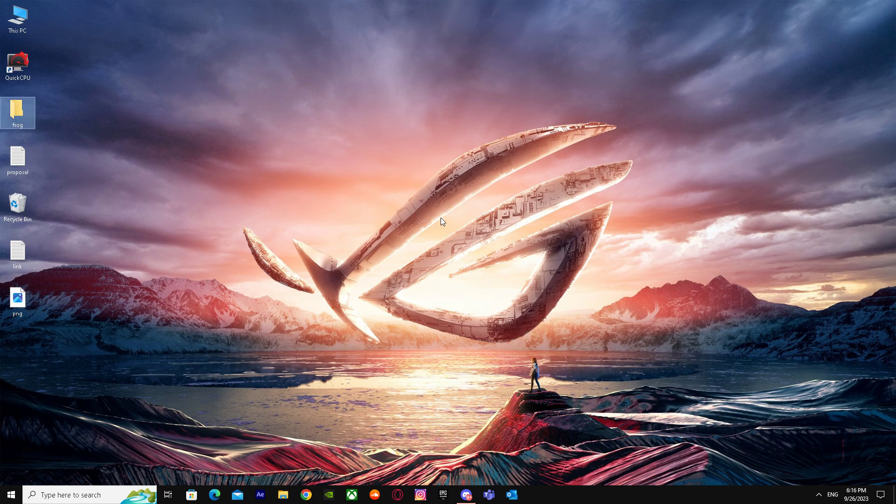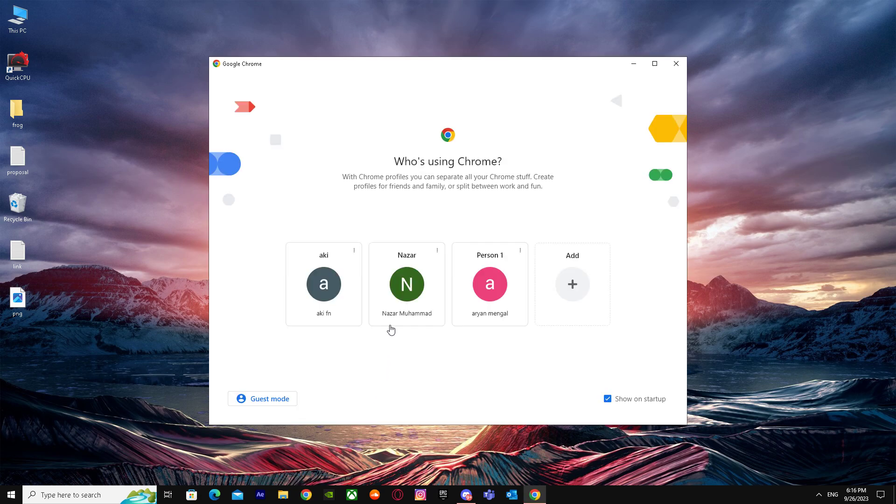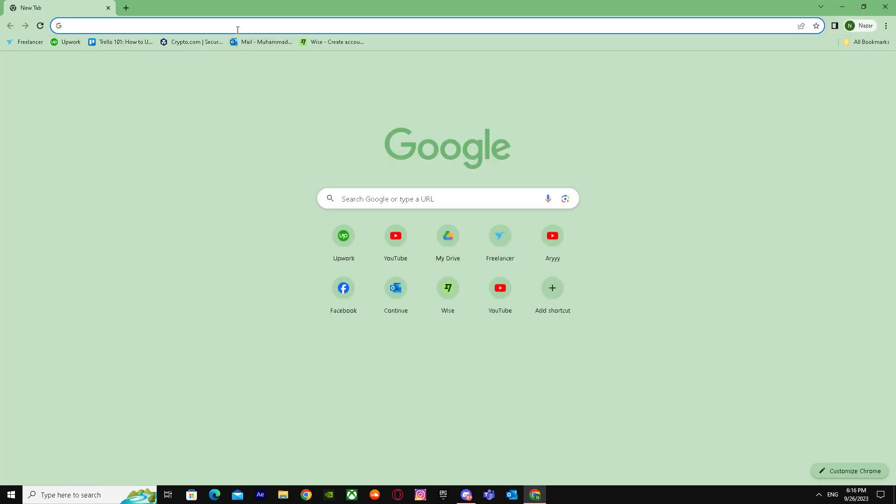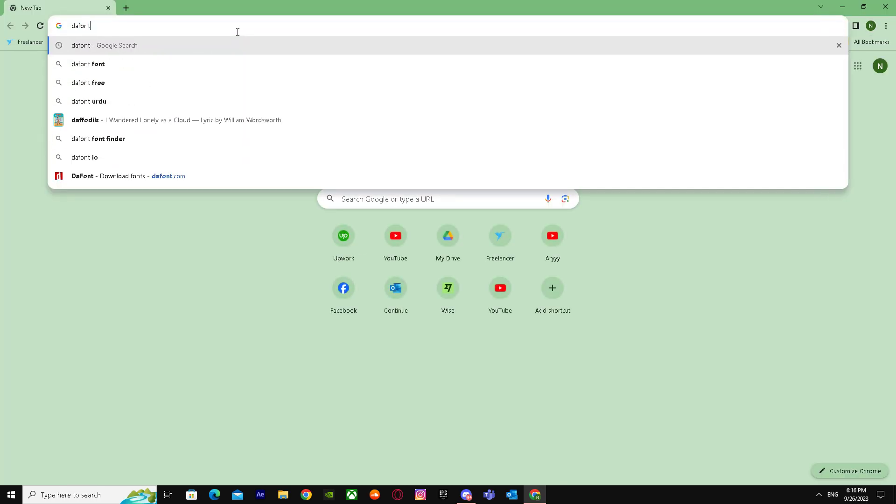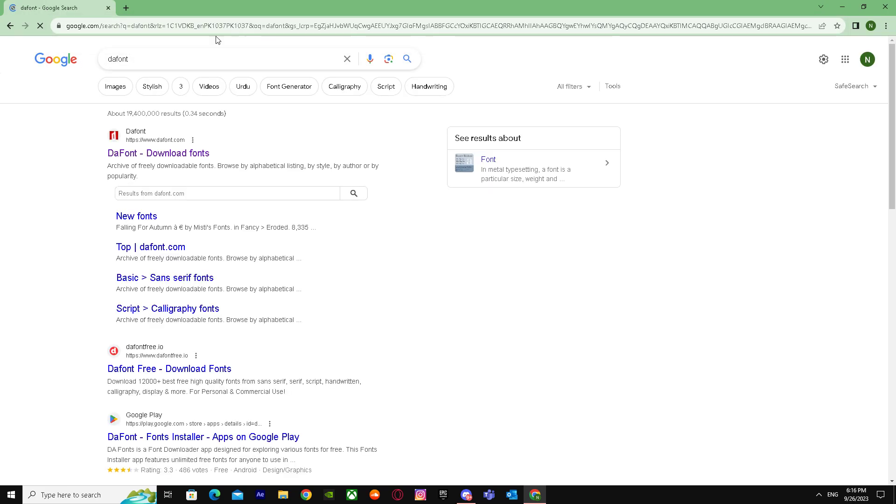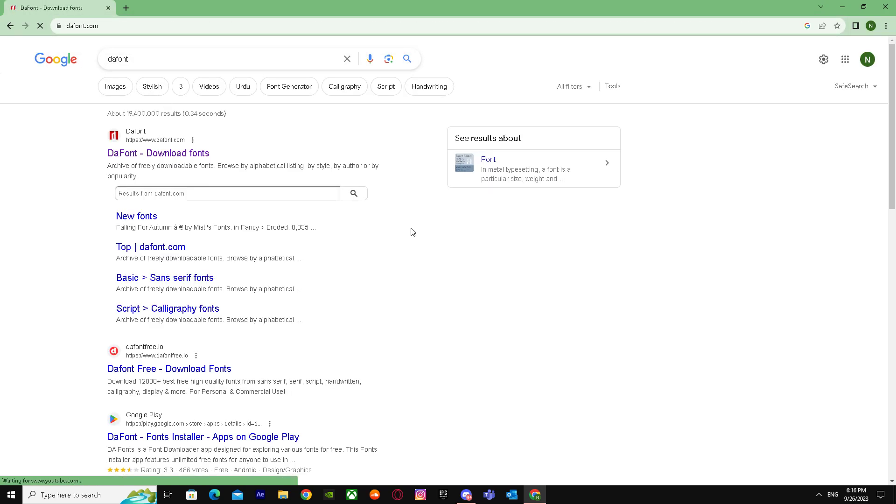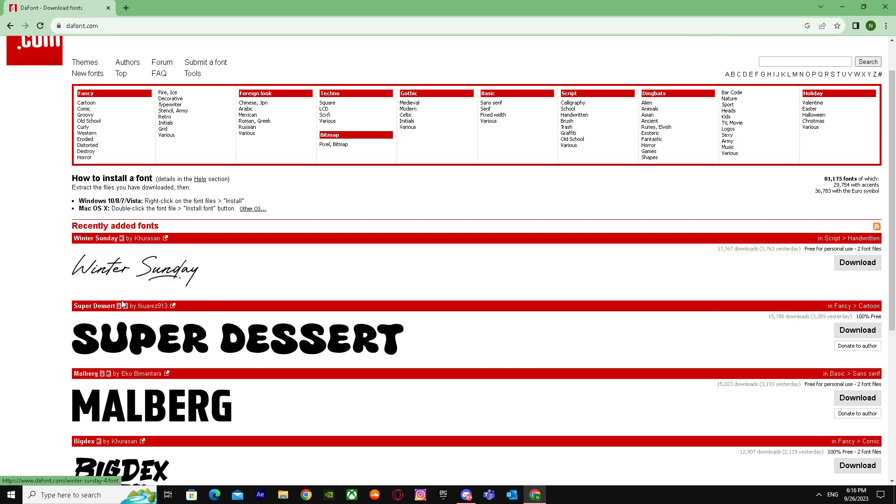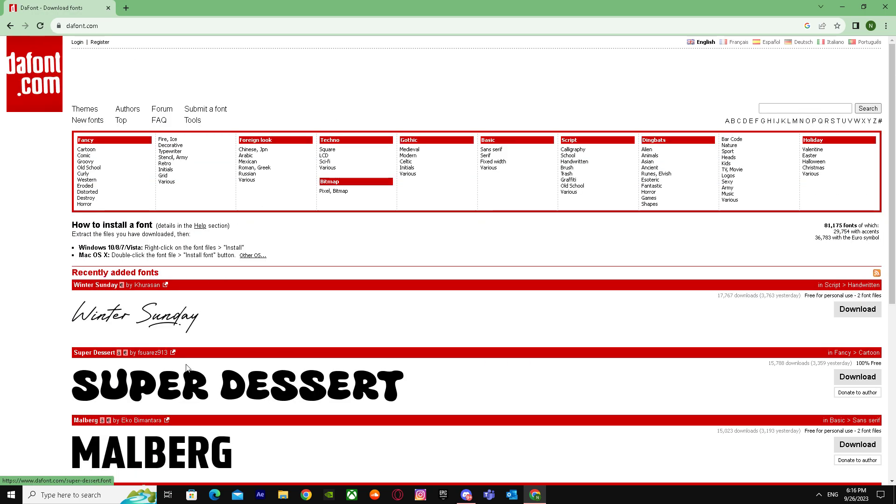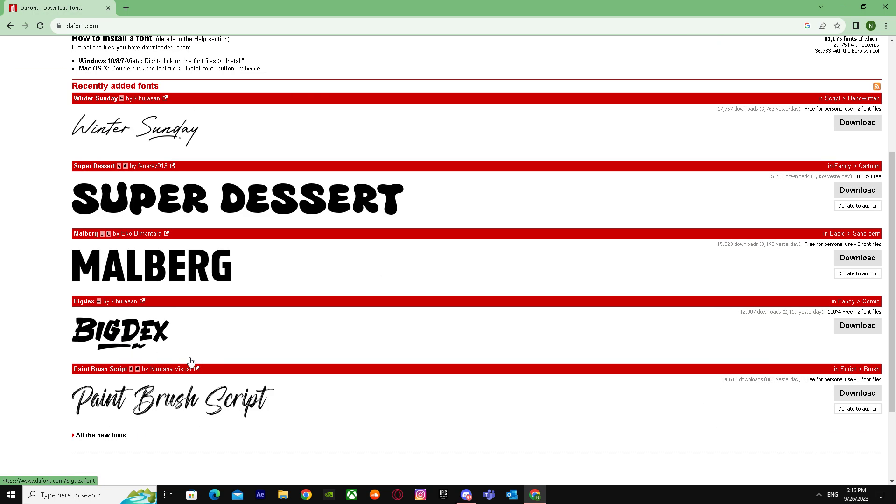Let's get straight into this. First, go to Google Chrome or any web browser. Search up dafont (D-A-F-O-N-T) and go to the site. When you're here, search for and download the font that you want.